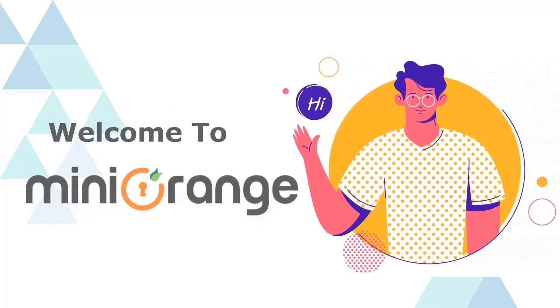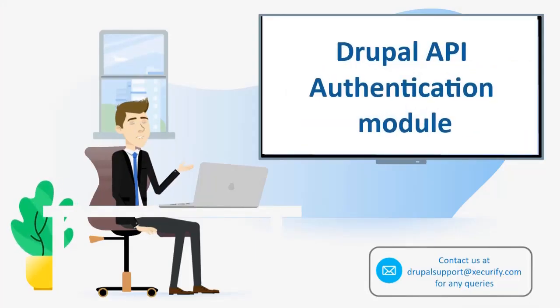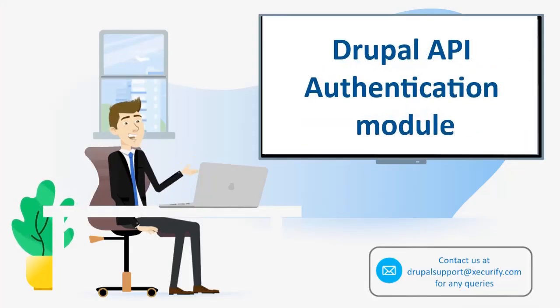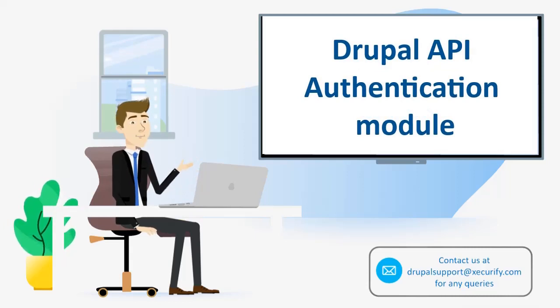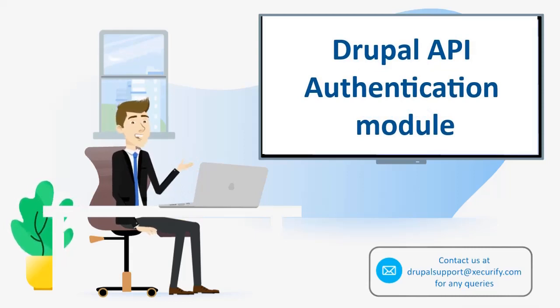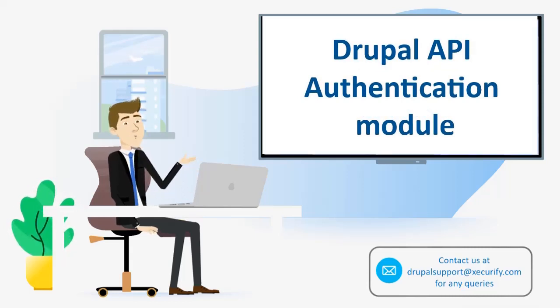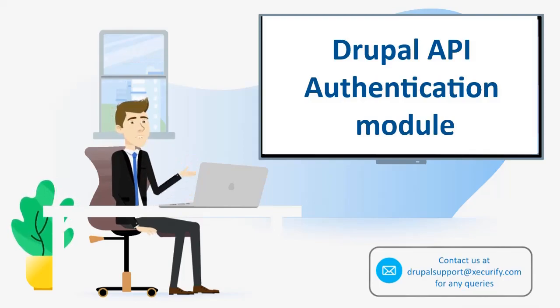Hello, and welcome to Mini Orange. In this video, we will demonstrate how you can restrict and secure unauthorized access to your Drupal APIs using the API authentication module in Drupal.